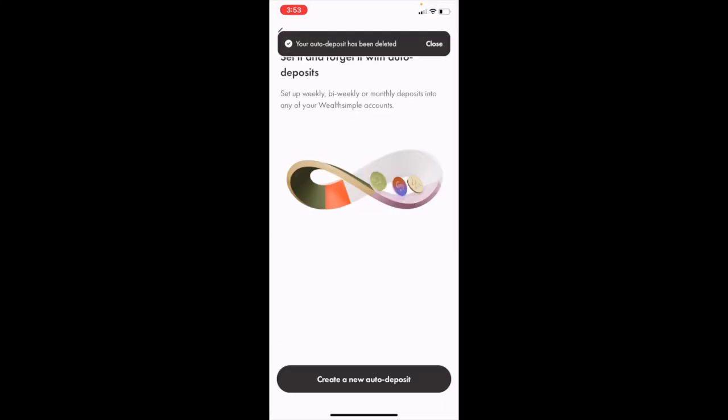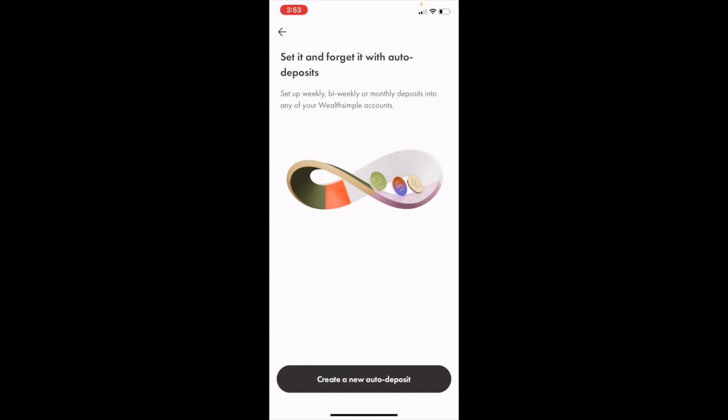And there you go. Your auto deposit has been deleted or it has been canceled. That is pretty much how to cancel an auto deposit here in Wealthsimple. I hope this video helps.